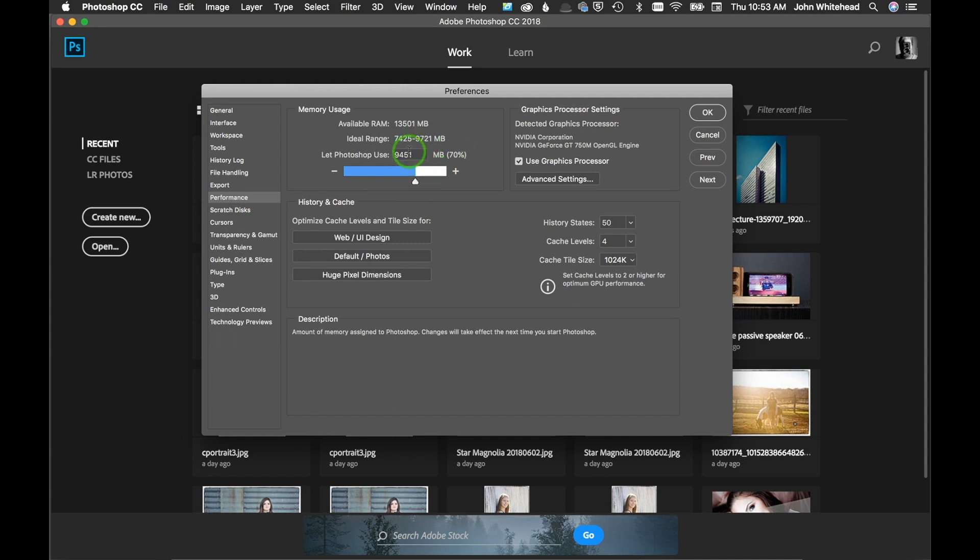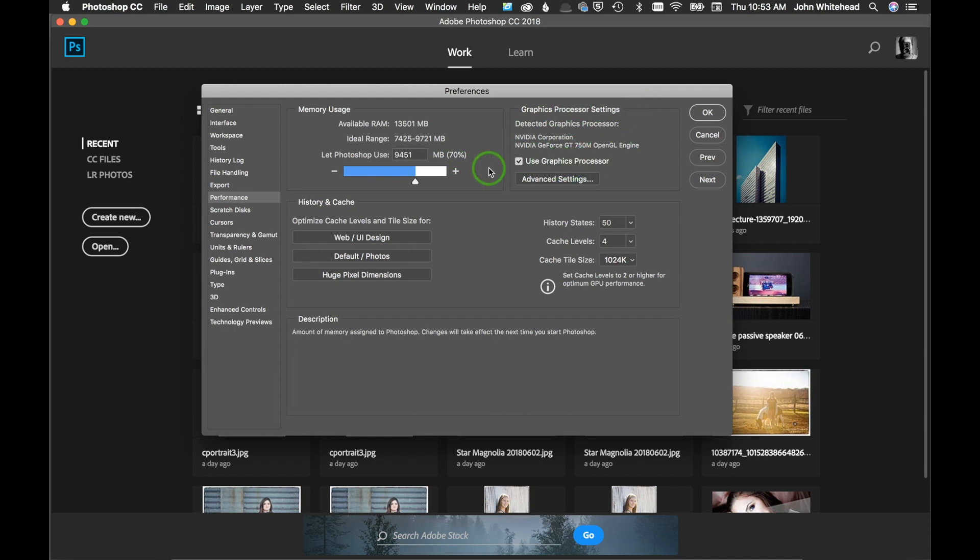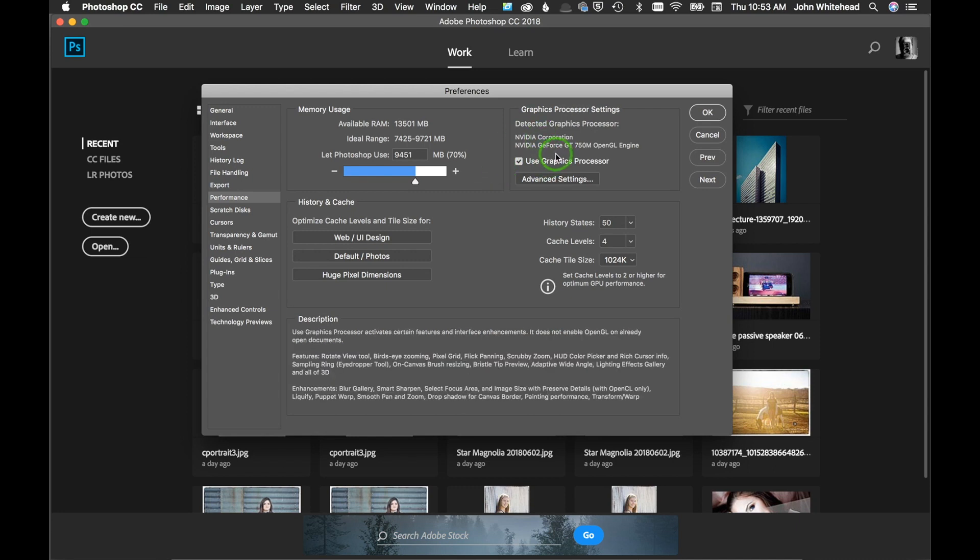Step number two is graphics processor settings. On my computer I have an additional graphics processor. Some computers have the graphics processor built in and you'll see those like the Intel, whatever. That's usually built-in, mine's separate.